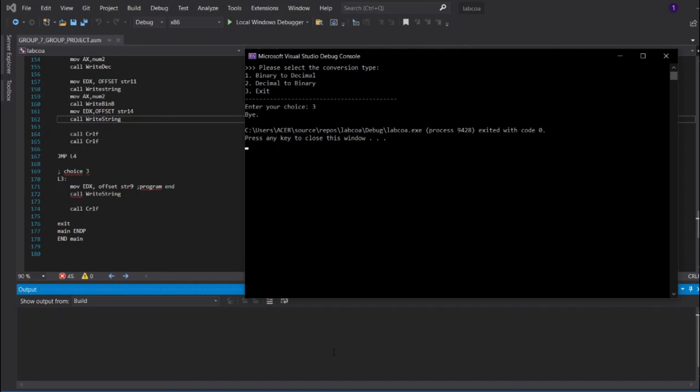In conclusion, it is a great knowledge that we have gained from this group project as it helps us to get used with assembly language in the near future. That's all from my group about the project. Thank you.